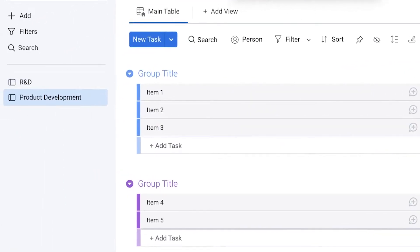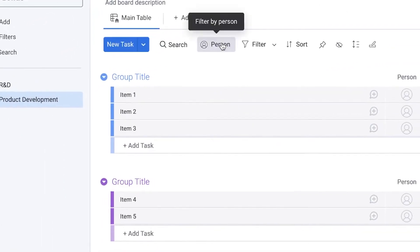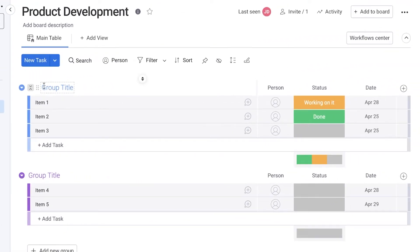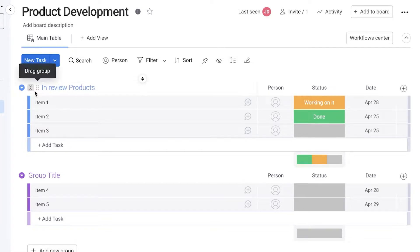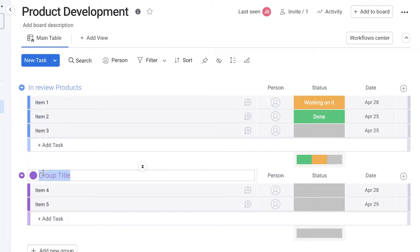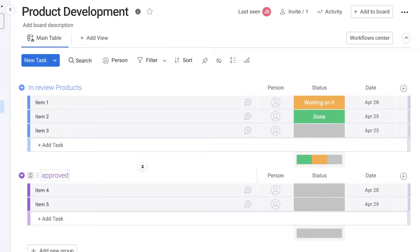On the second board, you can obviously customize it further on the actual task it is. Let's say product development, which could be in review products. Then the second group could be successful products or approved or something like that.